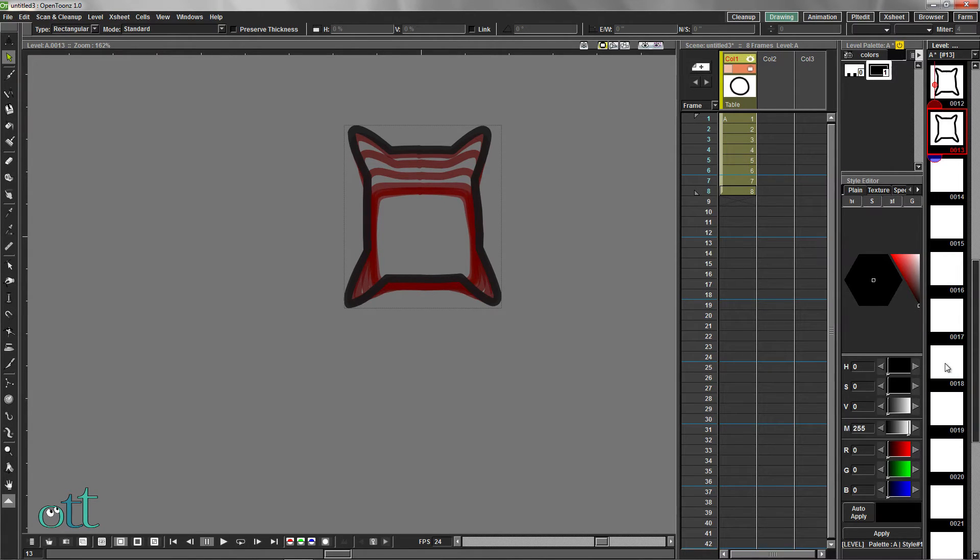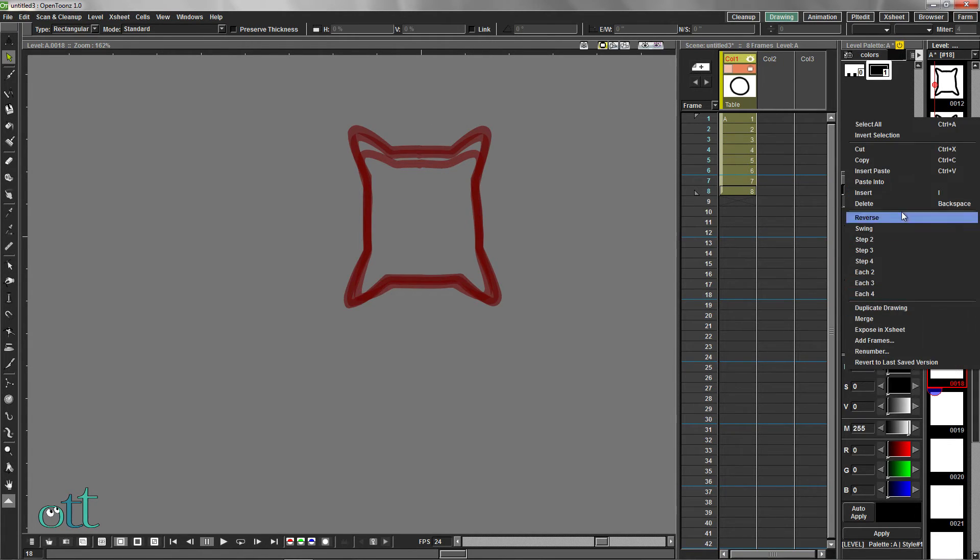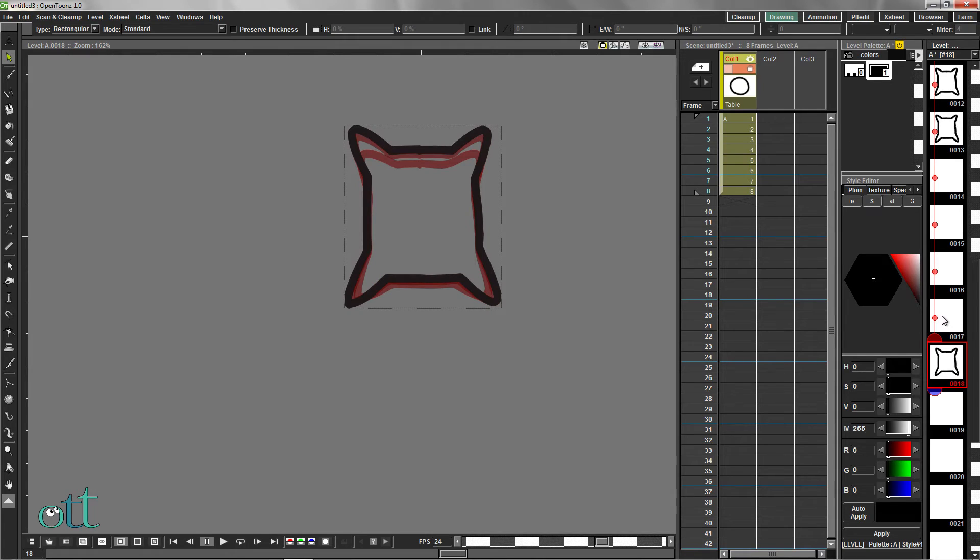Copy the last drawing in the level strip, scroll to frame 18, and choose Paste Into.